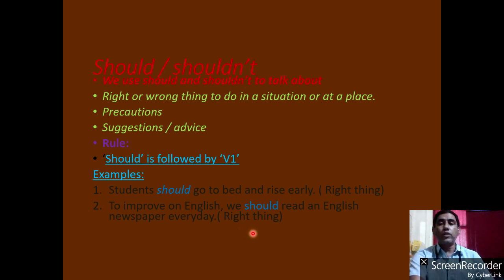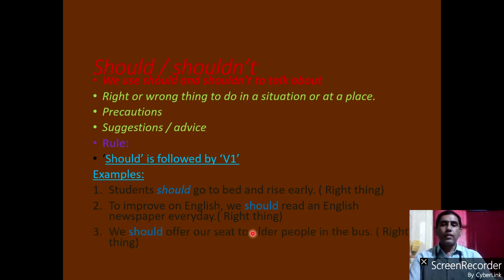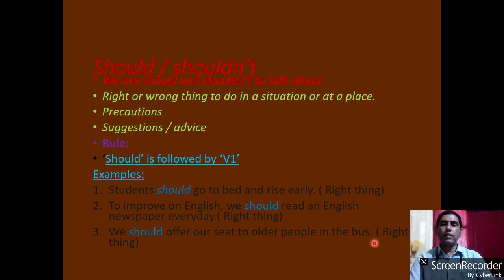If you want to improve English, what will you do? Reading a newspaper is one of the techniques. There are so many techniques. Third one: we should offer our seat to older people in the bus. Is it right or not? Absolutely it's right.